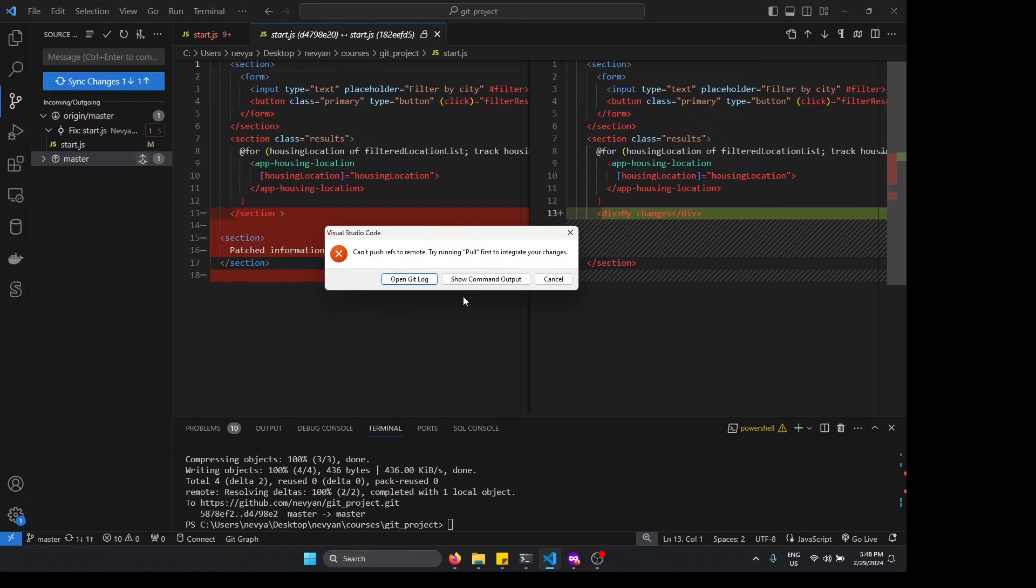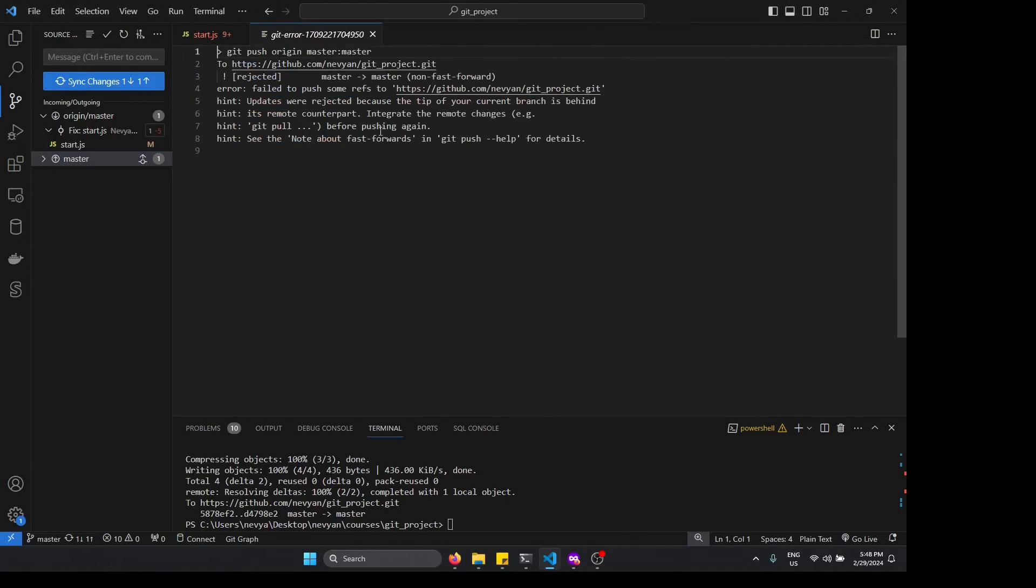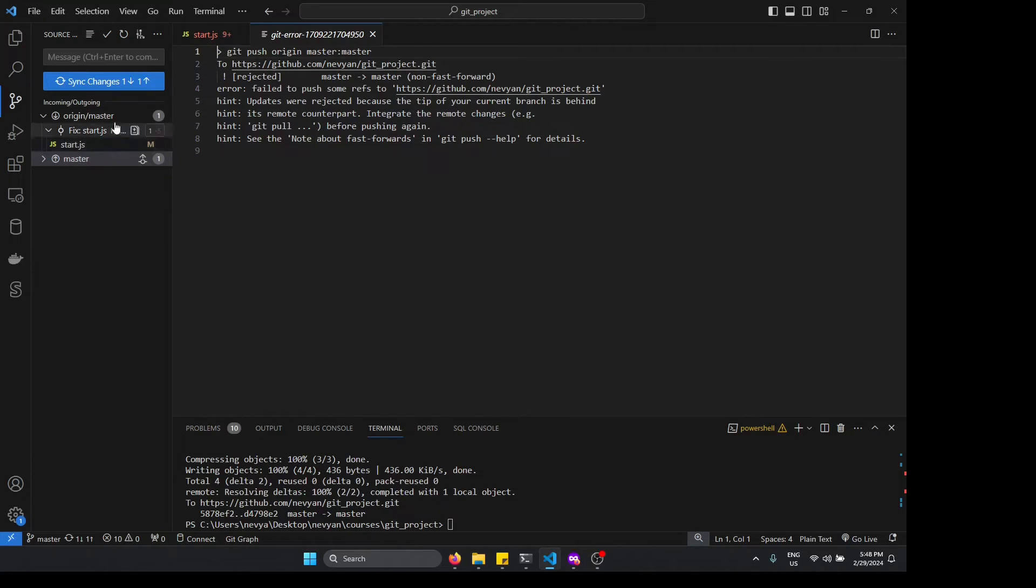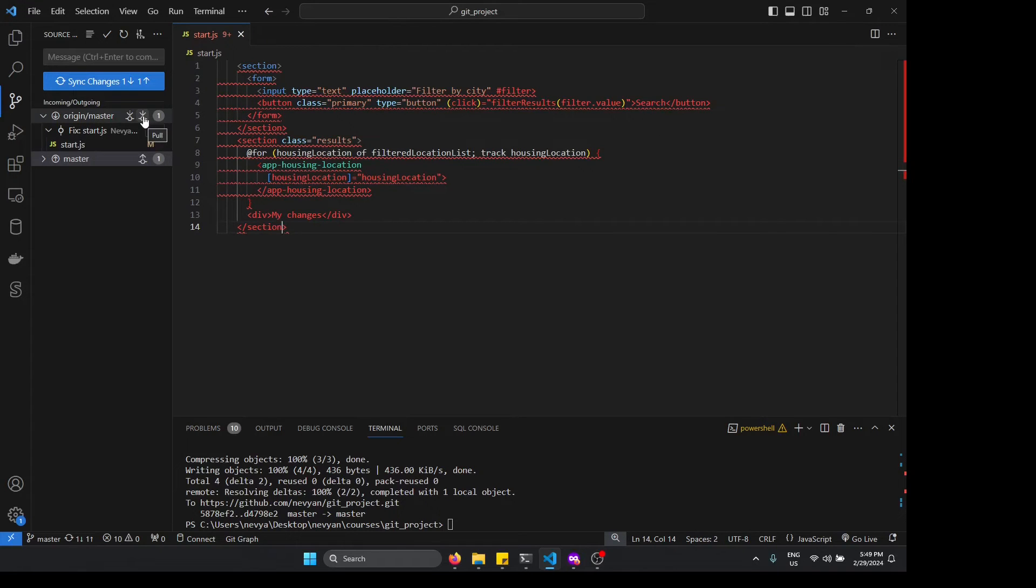And we see that we have a problem, and that's because we just fetched the latest information. The changes have not merged to our branch, so what we can do now is to click on the pull from the master branch.